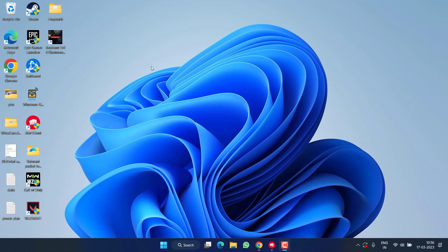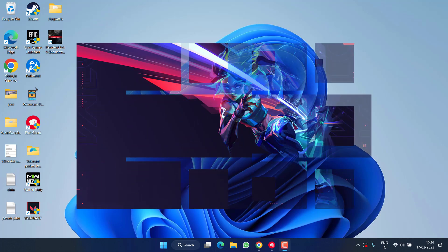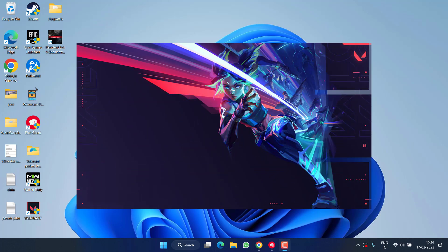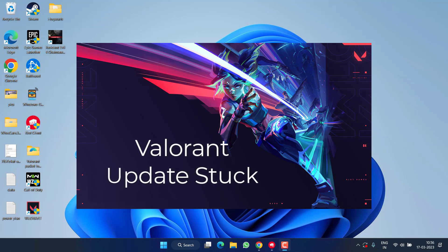Hey friends and welcome back to my channel. This video is all about fixing the issue with Valorant where your update keeps on getting stuck at some percentage, either at 0%, 45%, 99%, or even at 100%.